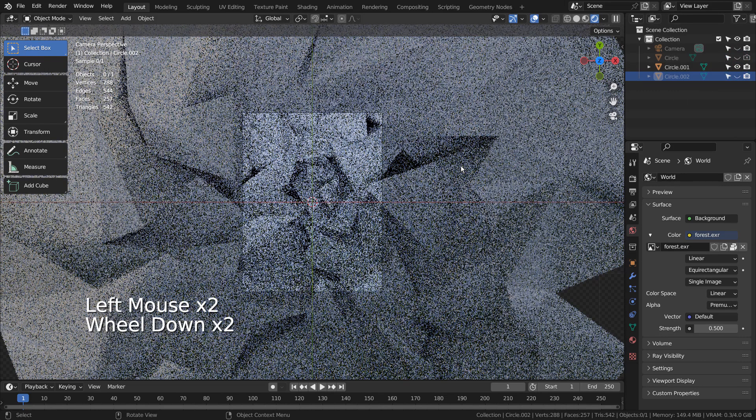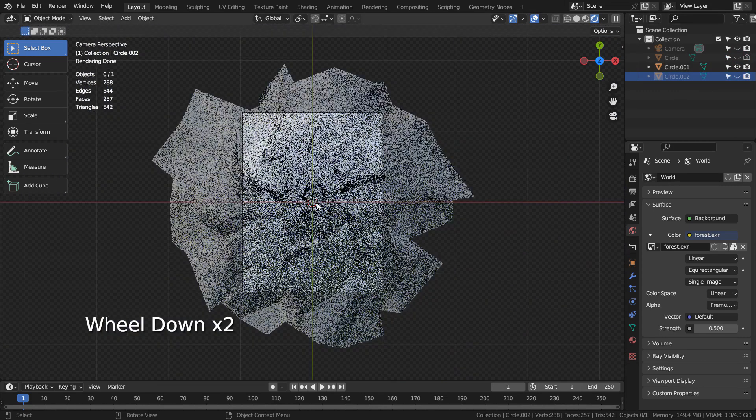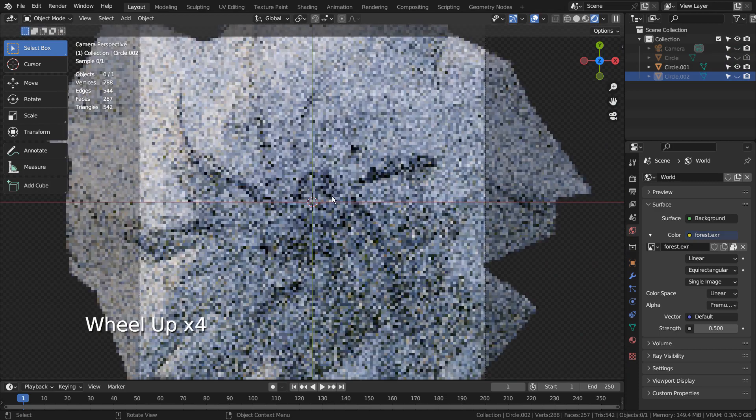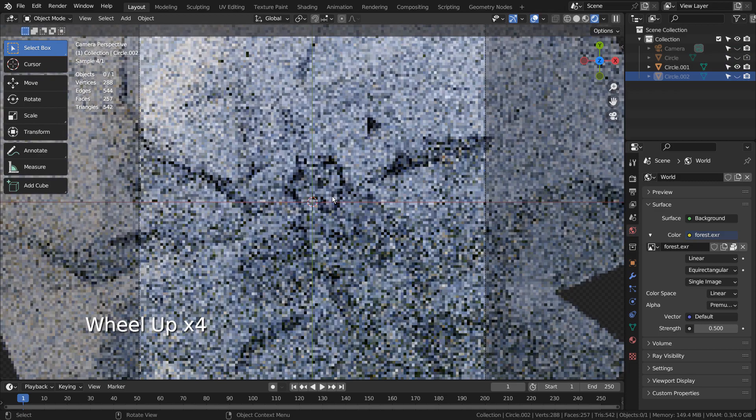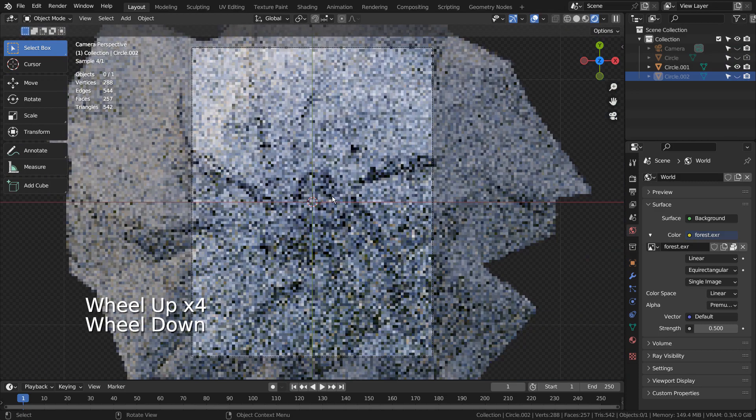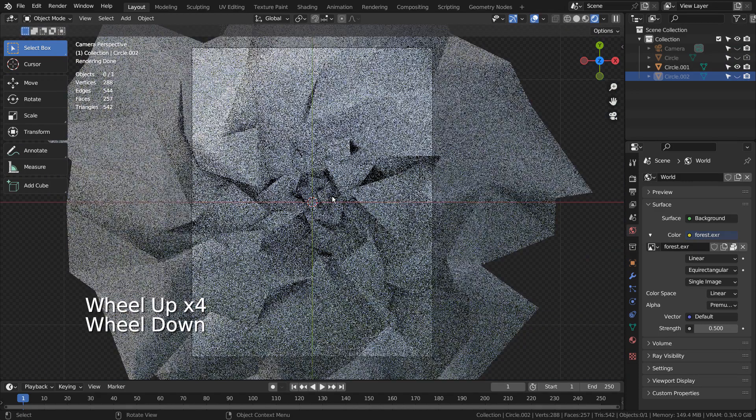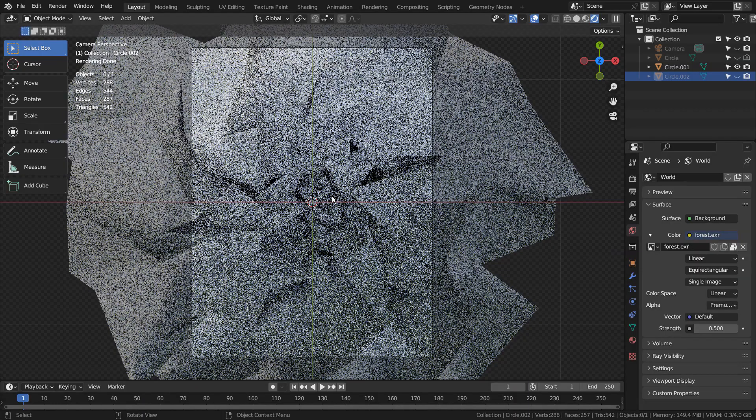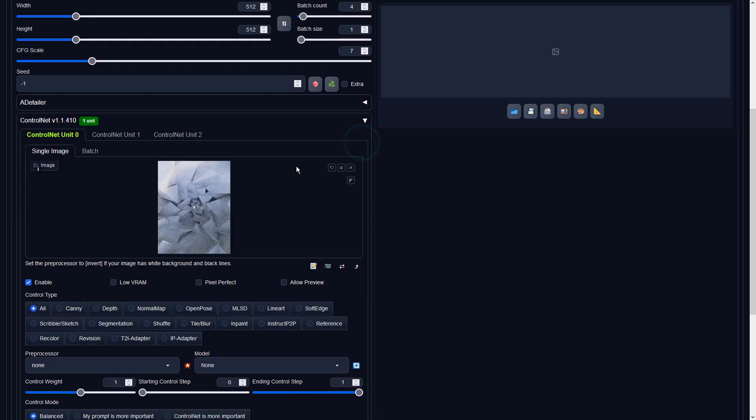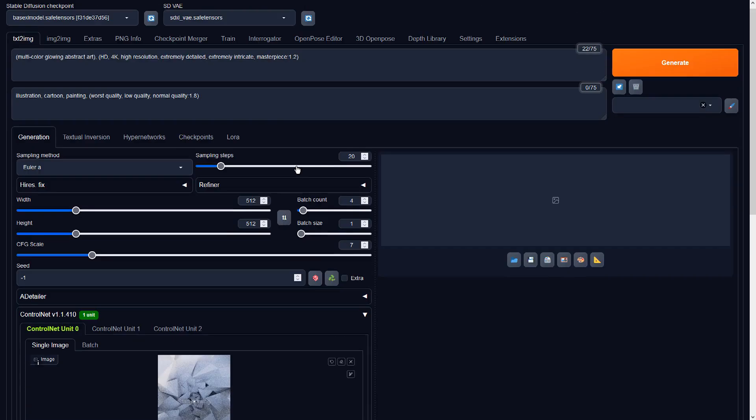Let's render the scene, save the image, and import it to Stable Diffusion. I'll share the full prompts in the description below.